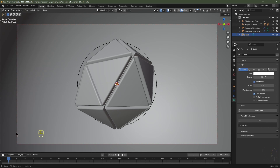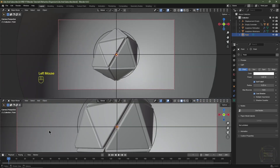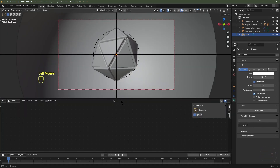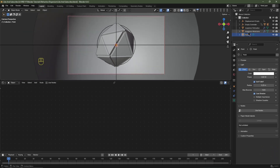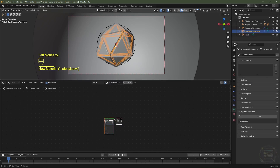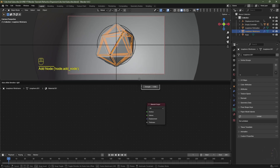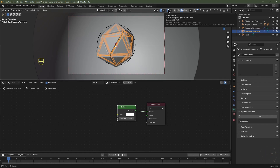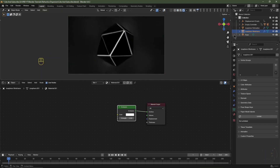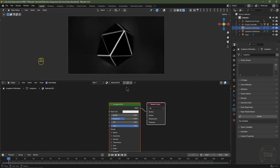Now we move on to materials. Take your cursor to the bottom left, left click and drag up to open a new window, and change it to the Shader Editor. Hit N to hide the N panel. In the Outliner select the Icosphere Wireframe object and click New. Delete the Principled BSDF, hit Shift+A, go to Shader, and choose Emission. Plug the Emission socket into the surface of the Material Output and give it a strength of 2.